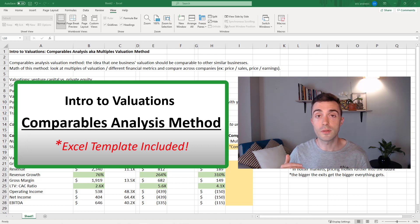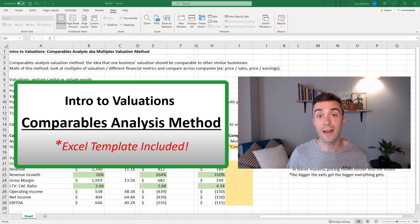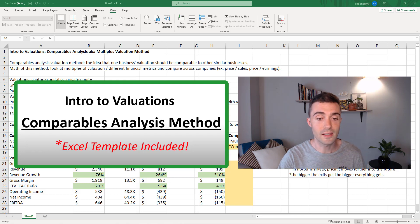First, we're going to walk through some context, and then we are going to look at a case study. Let's get started.